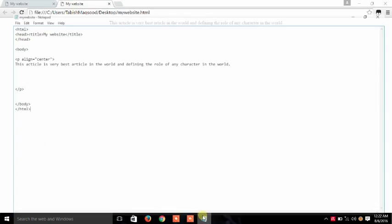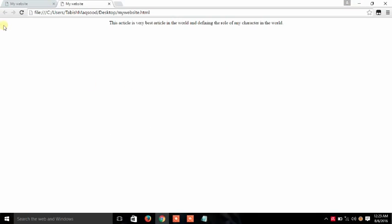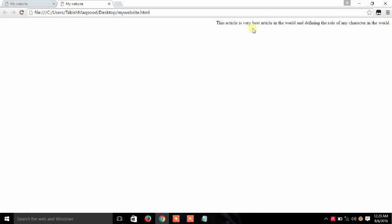If you want to change the alignment, write right, save it, and now you can see that after refreshing, our article and line is now aligned to the right side of the website.